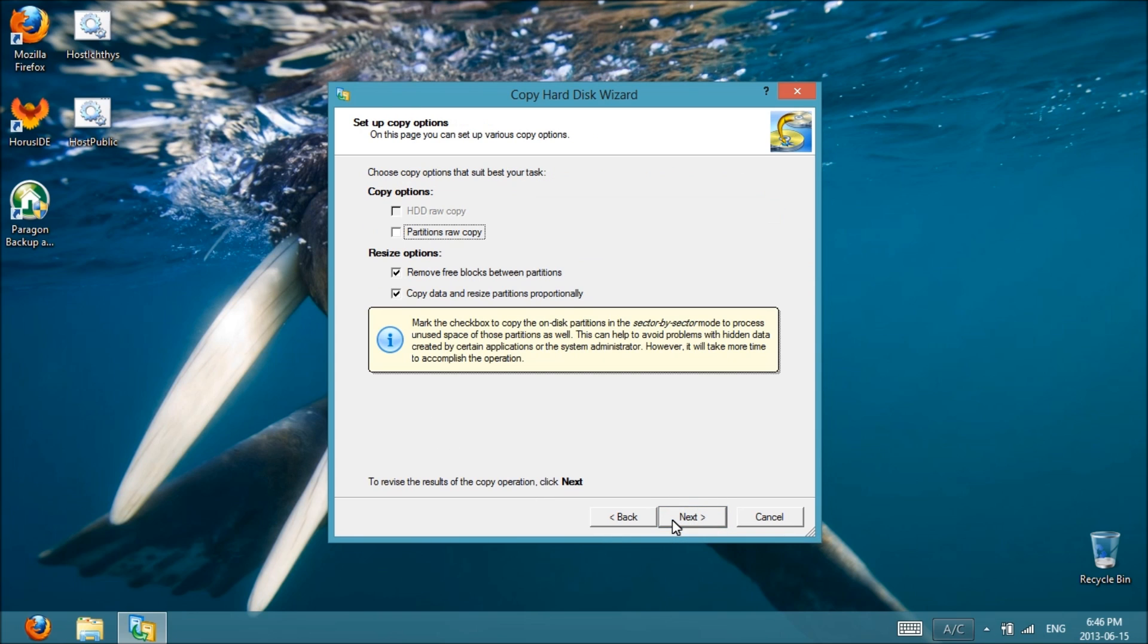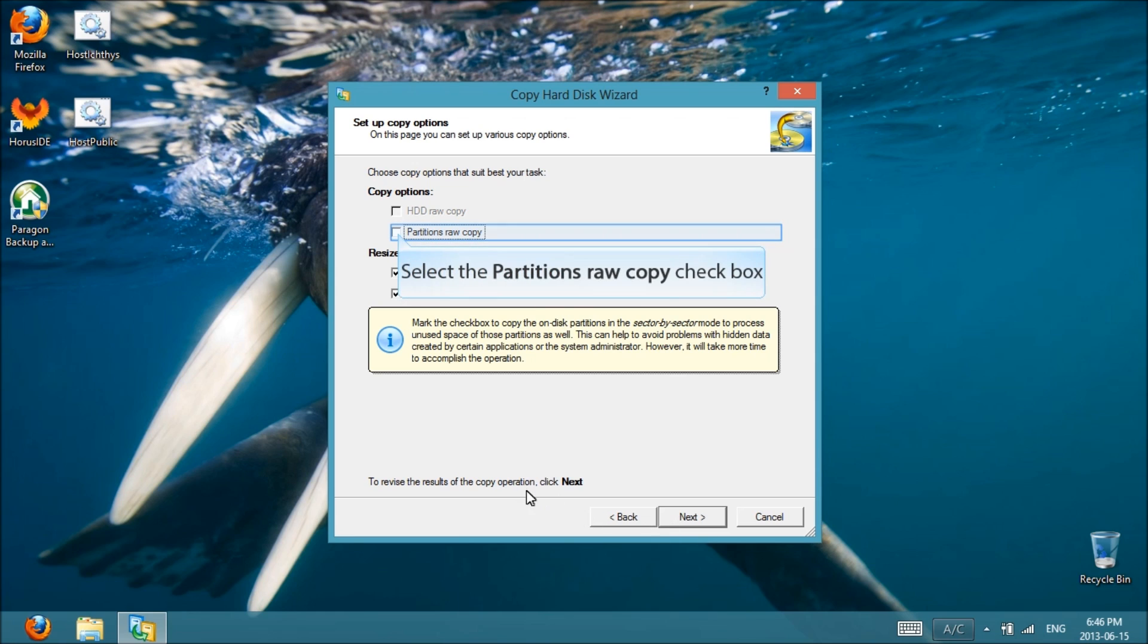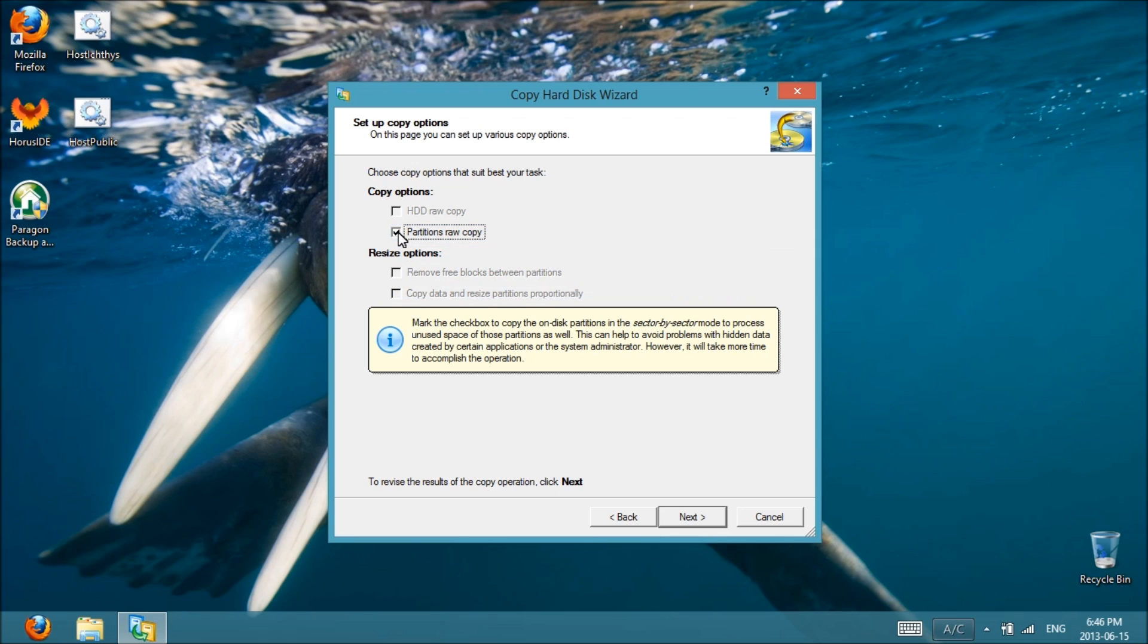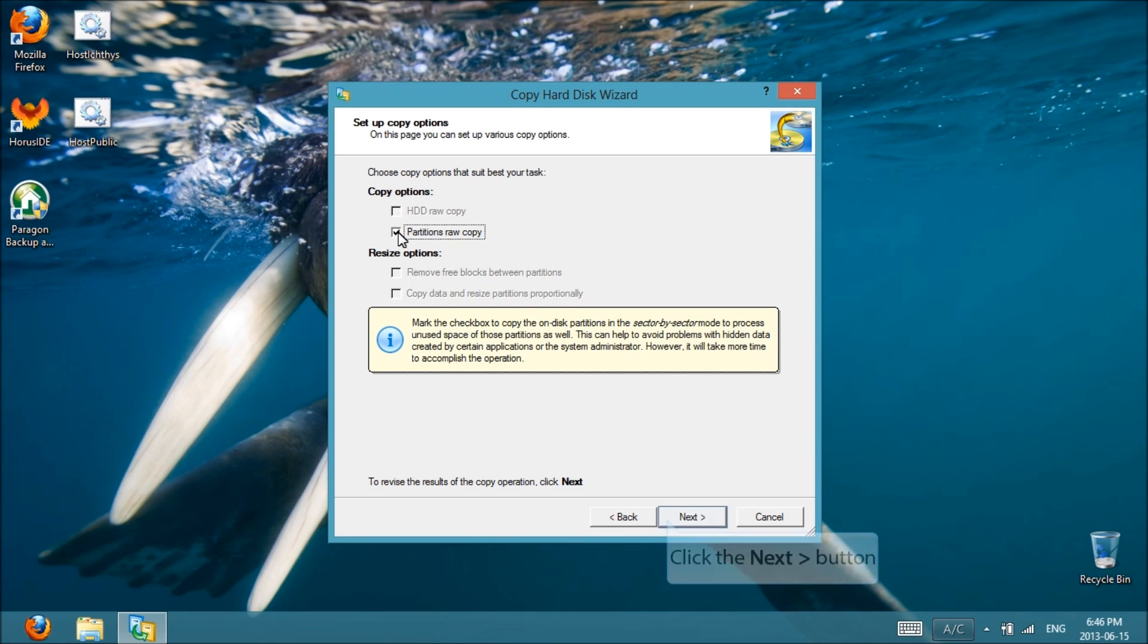Now if you have an SSD that's the equivalent size or larger than the hard drive, you can select Partitions Raw Copy. This option is the most ideal since Asus has configured their partitions in a way that allows you to boot up recovery in F9, and this should, in theory, copy the hard drive exactly, sector for sector.